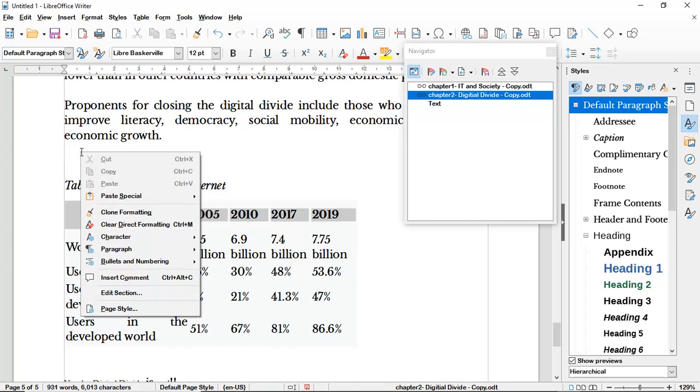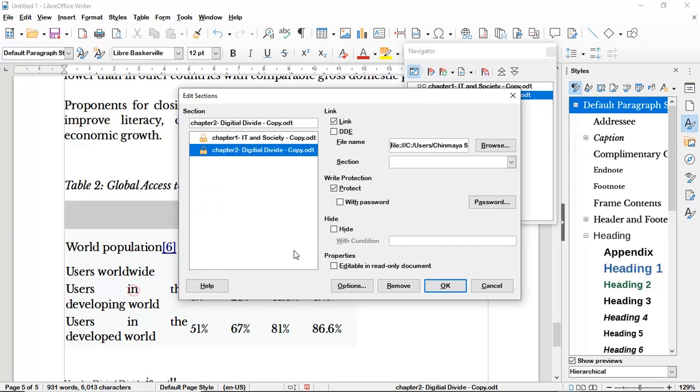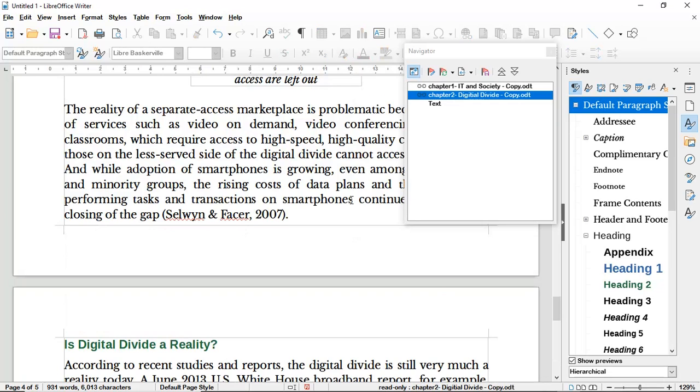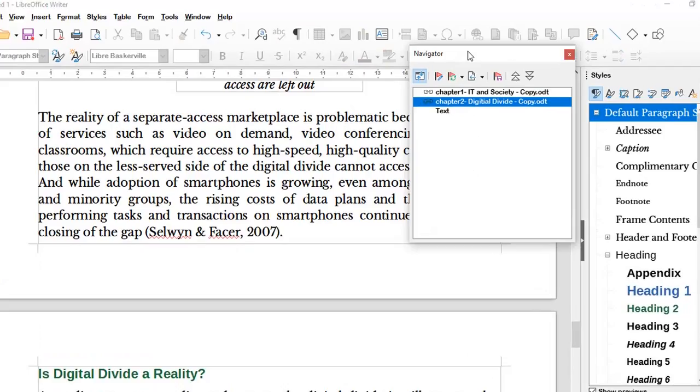An interesting thing to note: my first document had figures labeled Figure 1 and Figure 2. In the original colleague's document Chapter 2 also had figures labeled 1 and 2, but here inside the master document they are labeled as Figure 3, and the table is labeled as Table 2 — so you can see that this is continuous numbering across all linked documents.